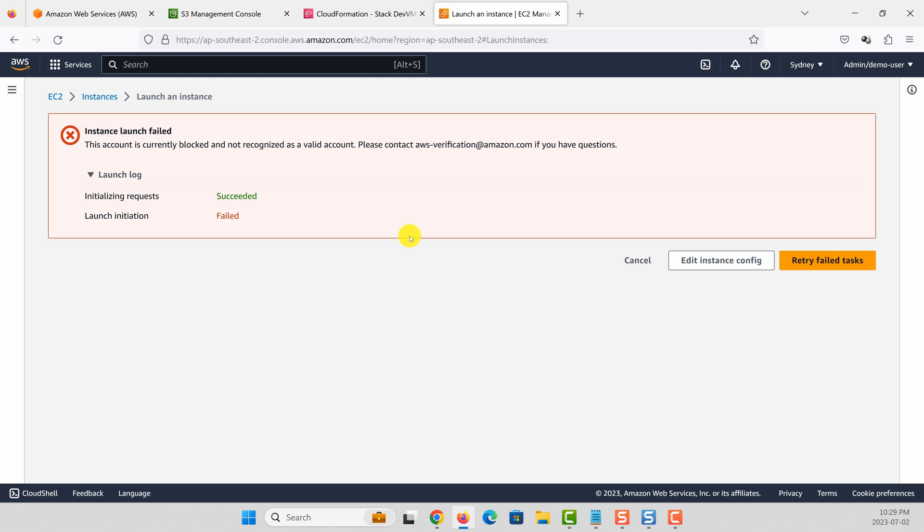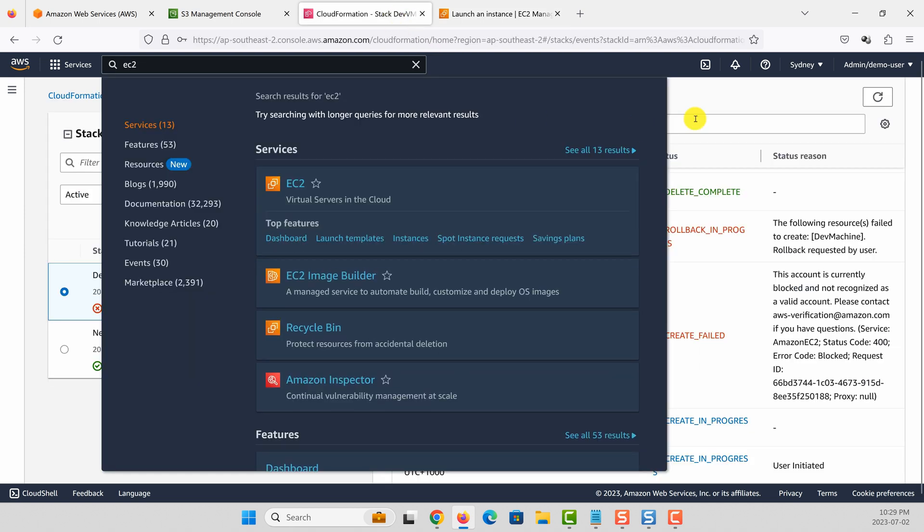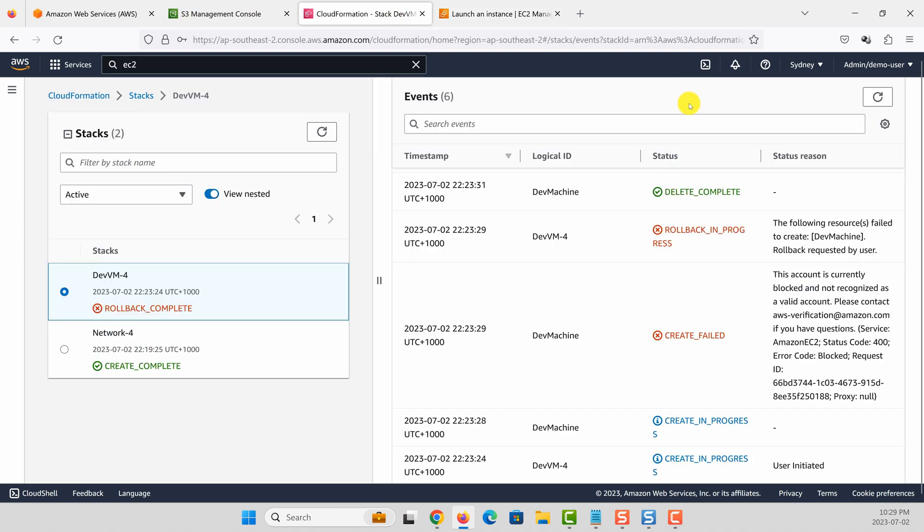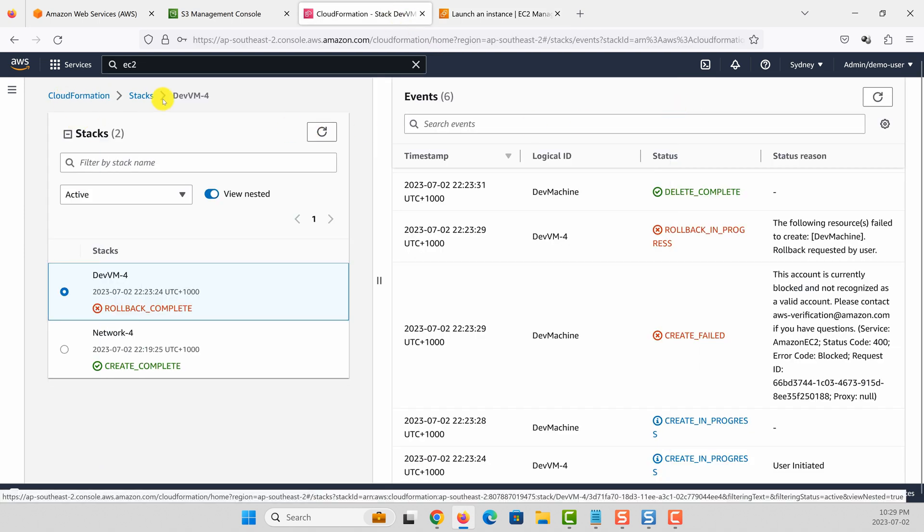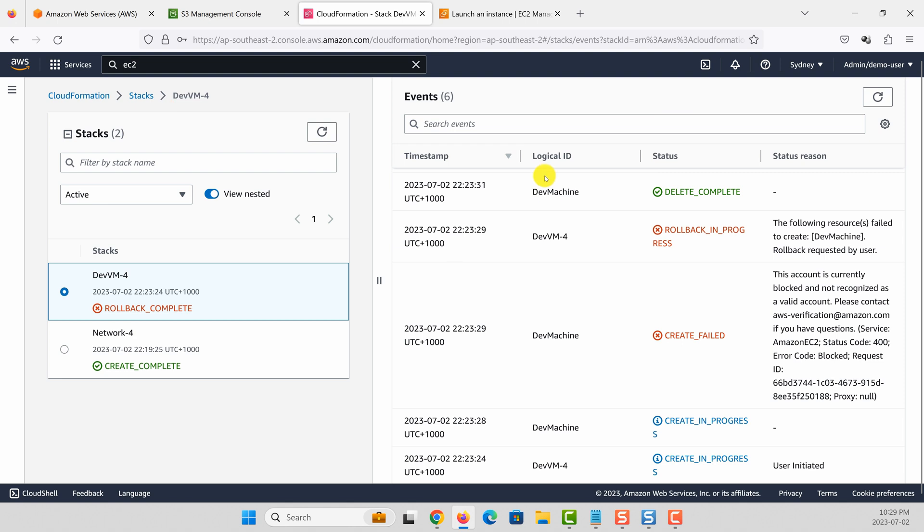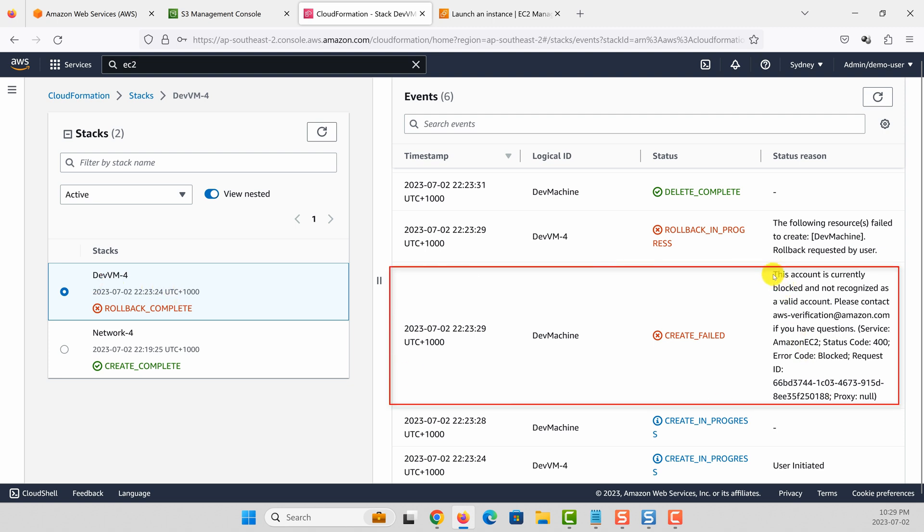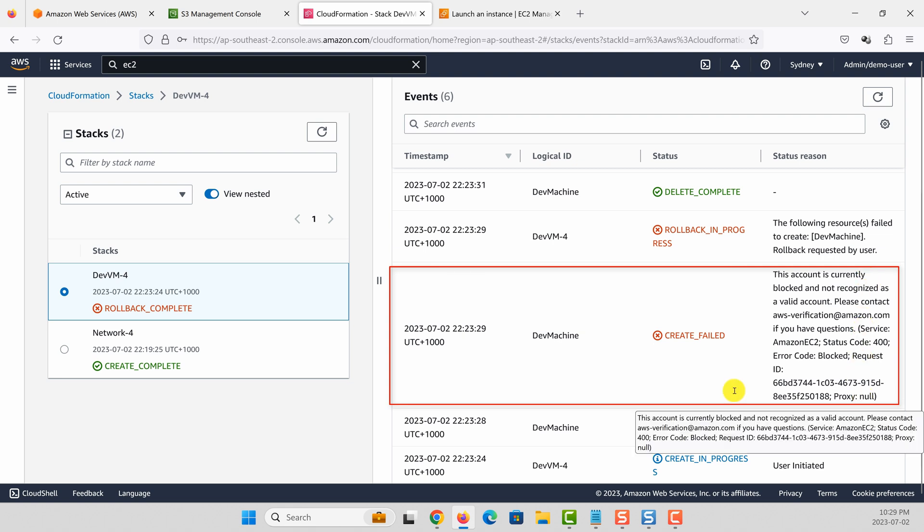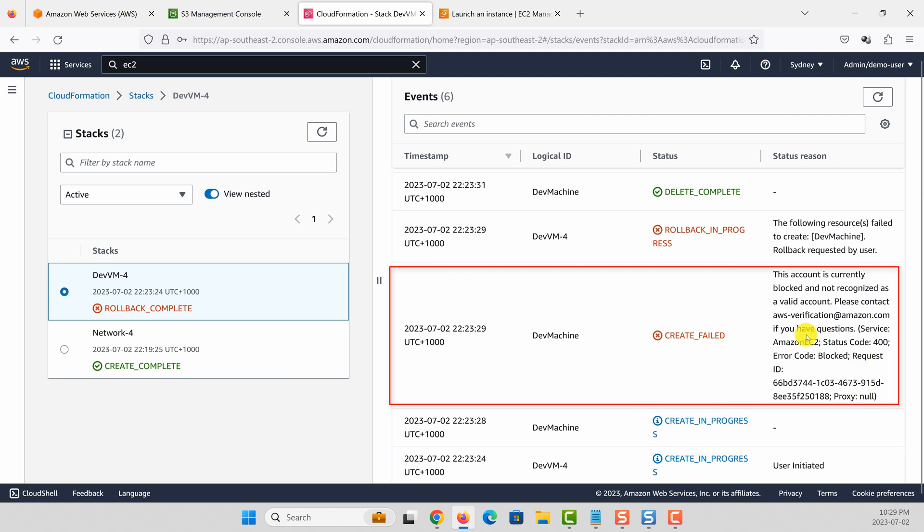It doesn't matter whether you try to launch an EC2 instance from EC2 console or if you go into CloudFormation and then start an EC2 instance. In my case, for example, I created a network, tried to start an EC2 instance, and it still gives me an error saying that my account needs to be validated.